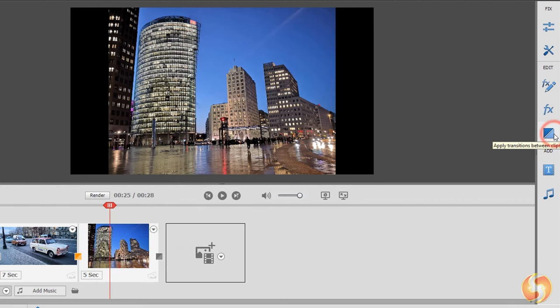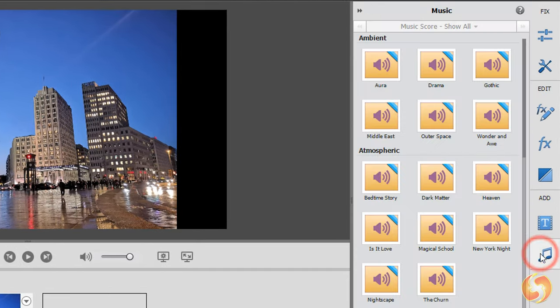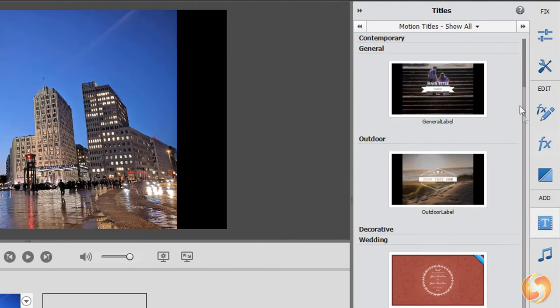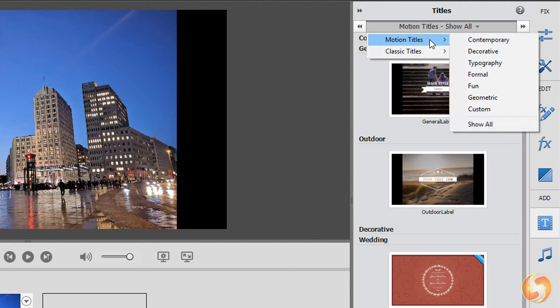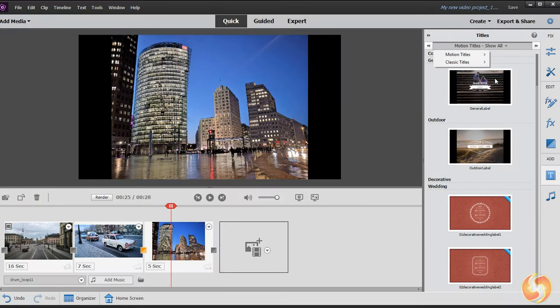From the Add section you can import music samples and text templates, such as motion titles and classic titles by dragging and dropping these on the timeline.